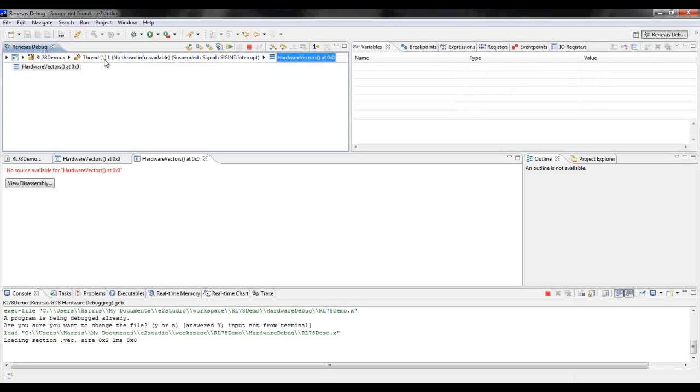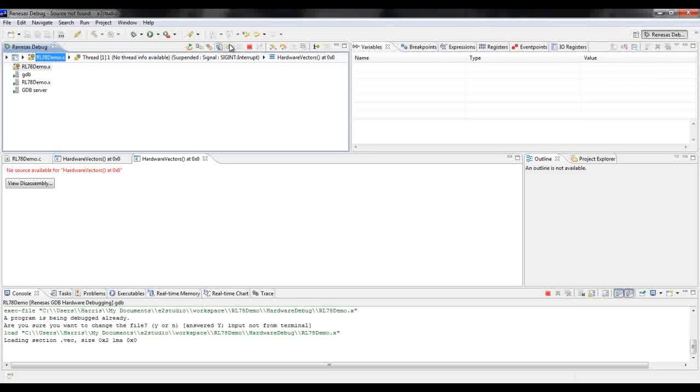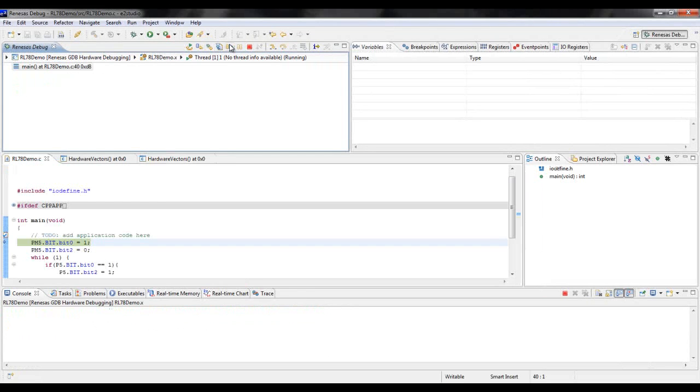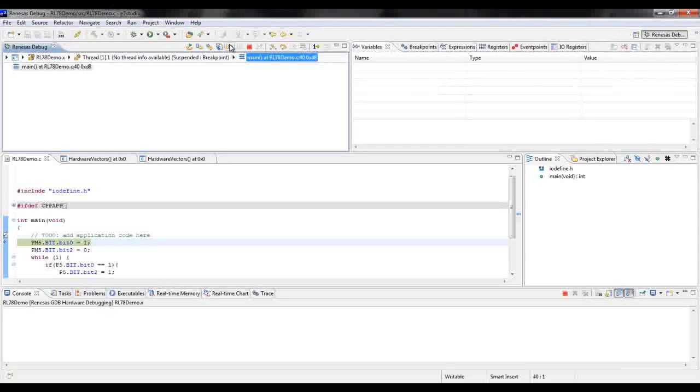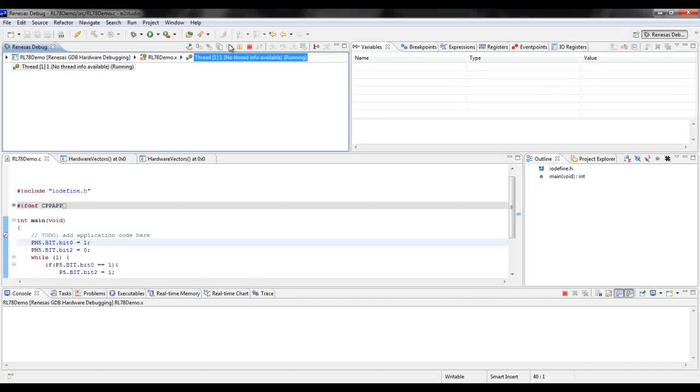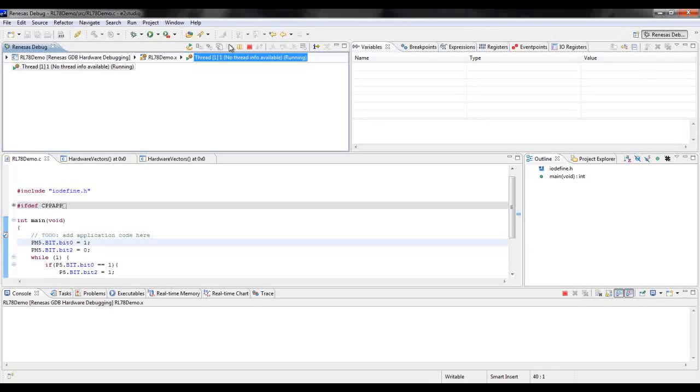When in the debug window, make sure you have selected your project by clicking on it and then clicking the play button as seen. You will have to click the play button once more after the board has been properly initialized. The program should now be running on the board.